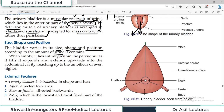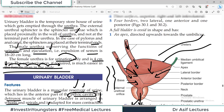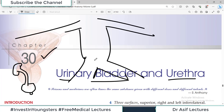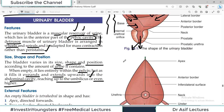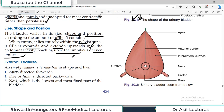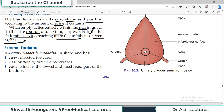Regarding external features, the empty bladder is usually tetrahedral in shape. It has an apex which is a pointed structure directed forwards toward the anterior side of the body. There is a base, also called the fundus, directed backwards posteriorly. There is a neck region which is the lowest and most fixed part of the bladder, held by pelvic structures and the prostate. There are three surfaces: superior surface, right and left inferolateral surfaces, and four borders: two lateral, one anterior, one posterior.